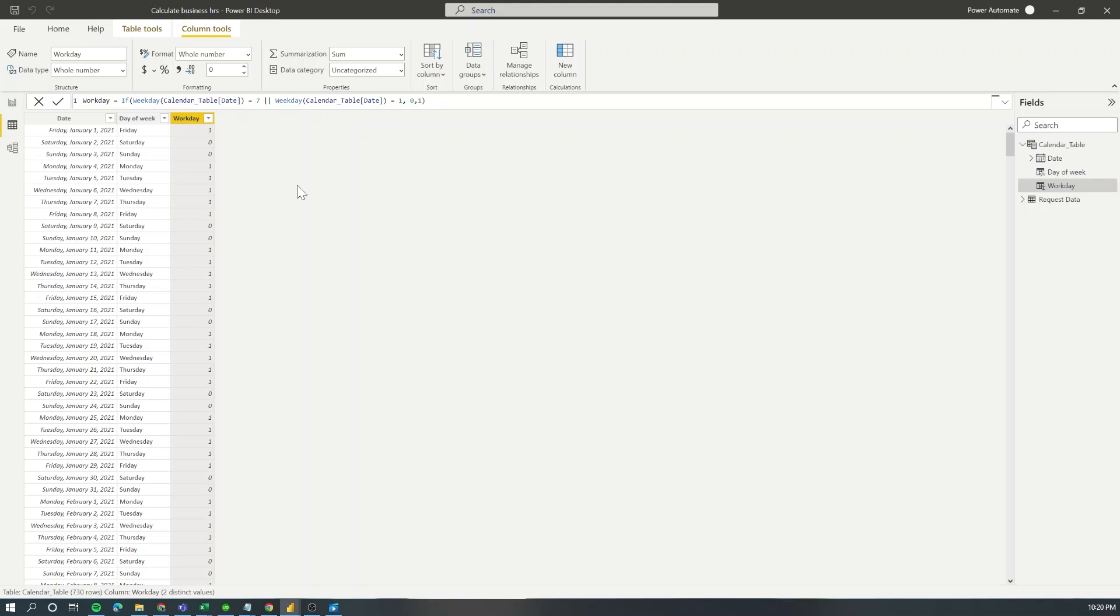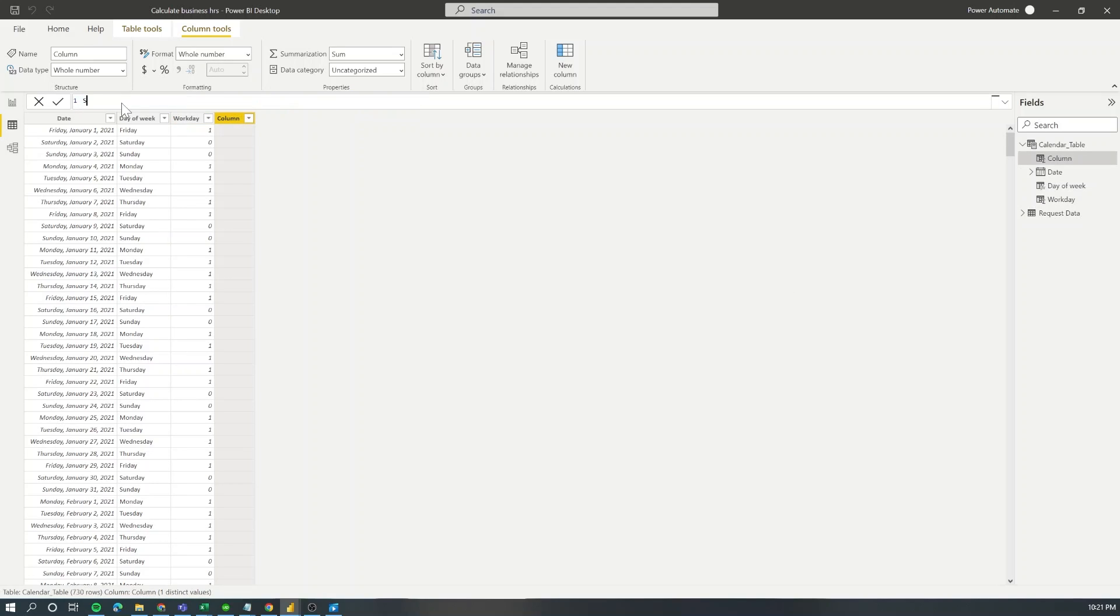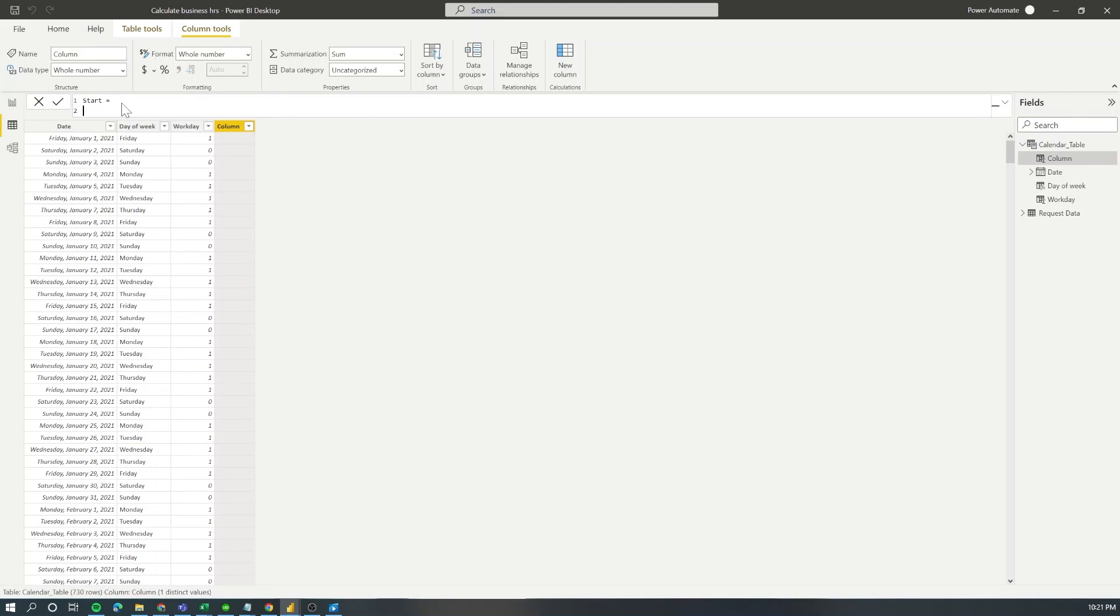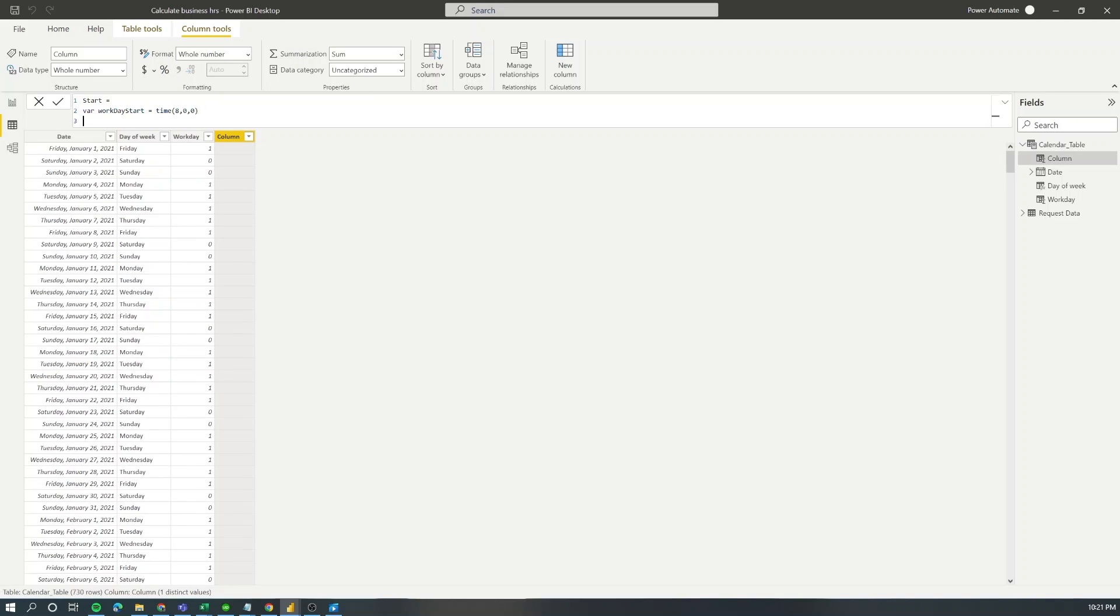Then we need to assign what is the start and end times of each of our shifts. So in this case from Monday to Friday the work schedule is from 8 a.m to 5 p.m. So what I'm going to do is I'm going to add a new column and I'm going to call it start. I'm going to create a variable that will have the workday start time and I'm going to put that to time 8 o'clock. Here if you have a different starting time just need to replace it for the time that your shift will start.